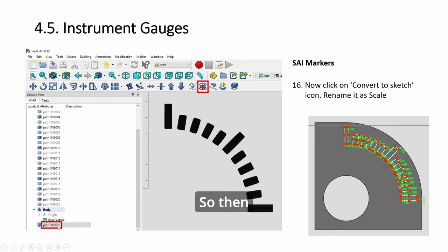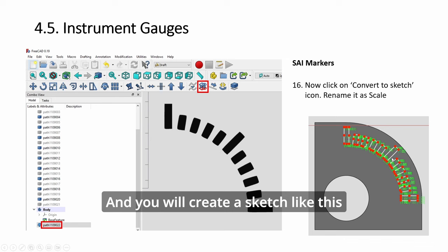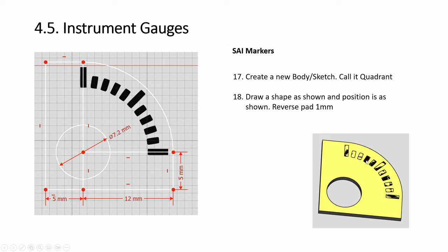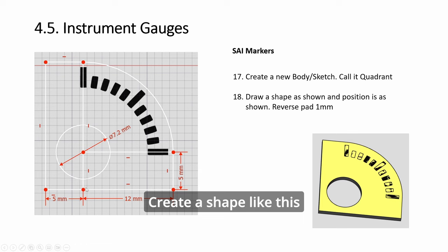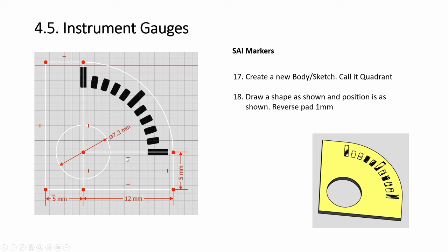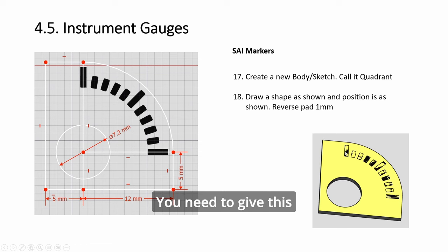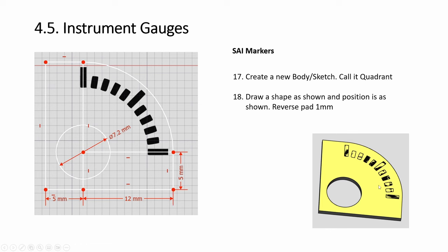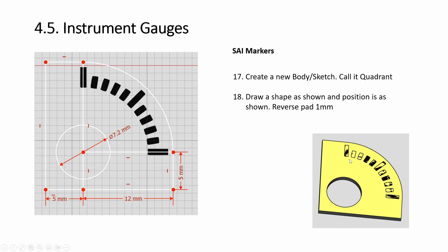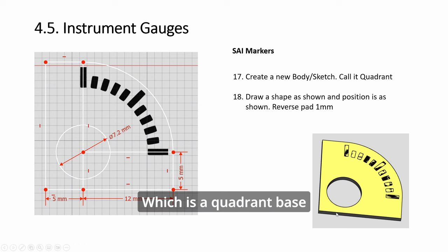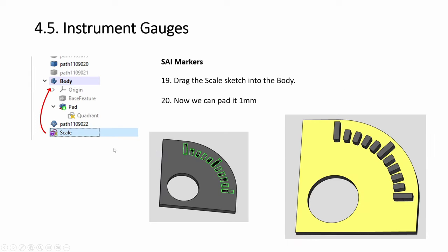If it's uniform, everything will scale accordingly. And now it's strings. So then select this one and click a sketch, and you will create a sketch like this. Then go to the sketch and create a shape like this. Obviously, you have to trim away all this and leave the circle. And then reverse pad down. You need to give this tick sketch like a platform, a base, before you can pad them.